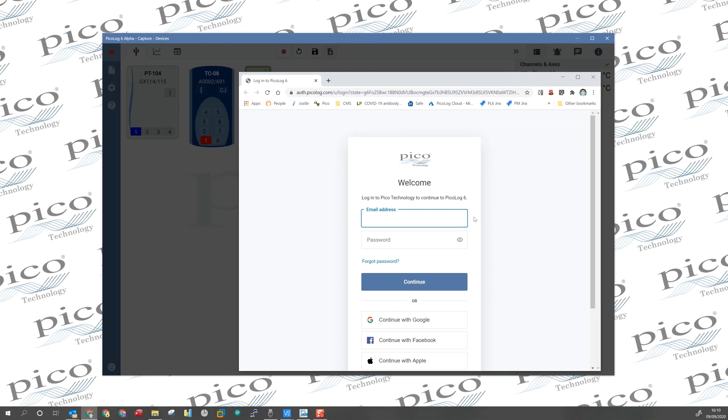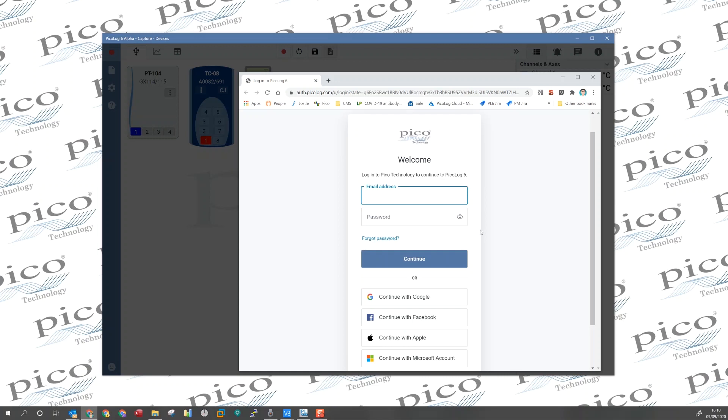PicoLog Cloud supports creating an account with email and password, or you can use one of the supported single sign-on or SSO providers such as Google, Facebook, Apple, or Microsoft. We would appreciate your feedback on these SSO providers if there are others that you prefer to use.